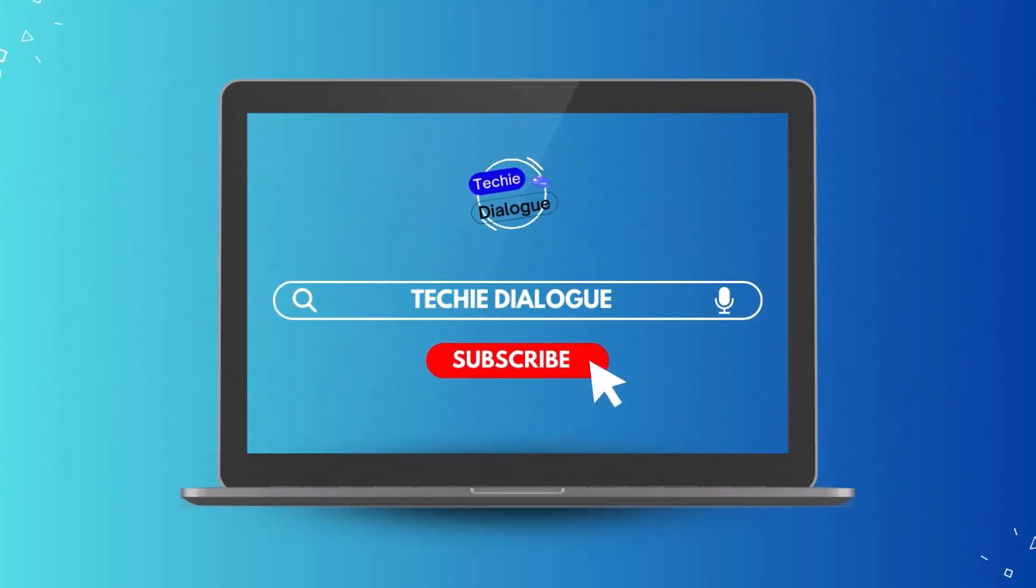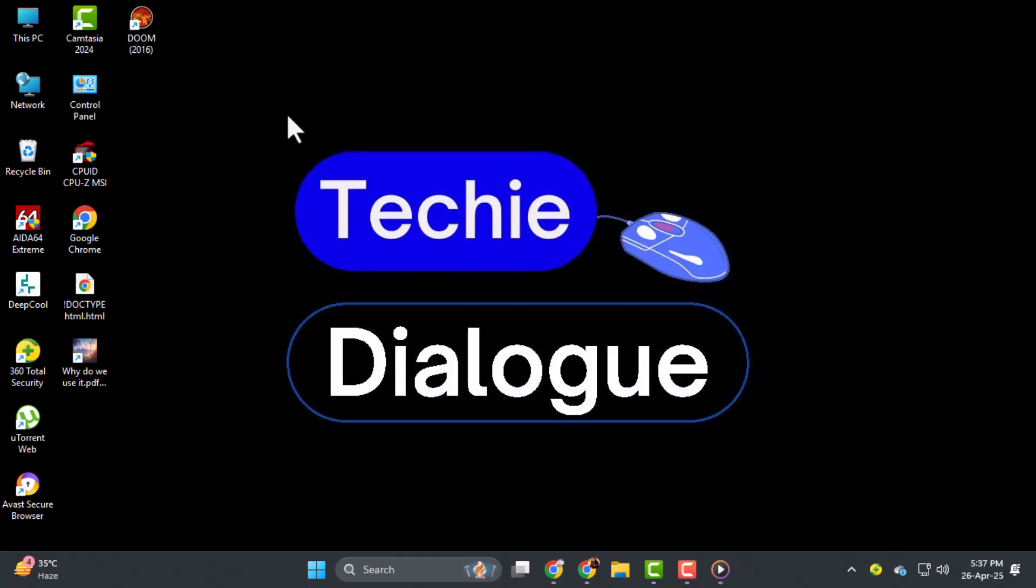In today's video, we are going to show you how to add clickable link in resume PDF so you can make your resume stand out and help potential employers reach you faster.